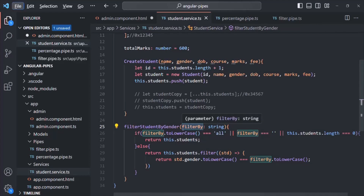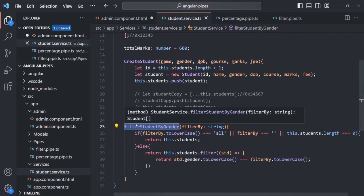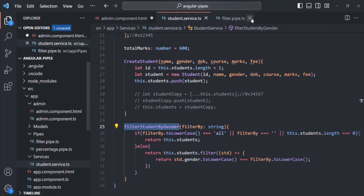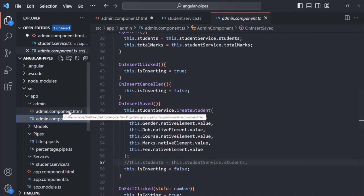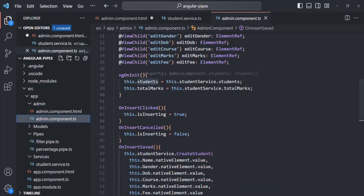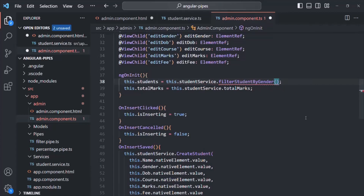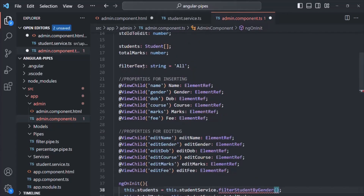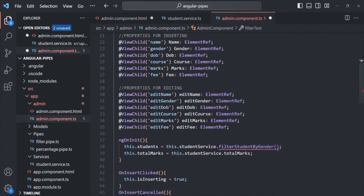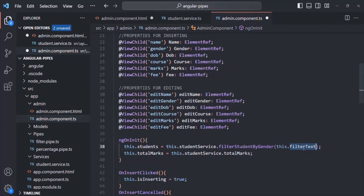Now, when are we going to call this filterStudentByGender? We are going to call it when the page initially loads for the first time. Let me close the percentage pipe and the filter pipe, and open admin component.ts. There, instead of assigning the students property directly from the service's students array, we are simply going to call filterStudentByGender and pass the value of this.filterText. Initially when the page loads, filterText will be 'all', so all students should be displayed.